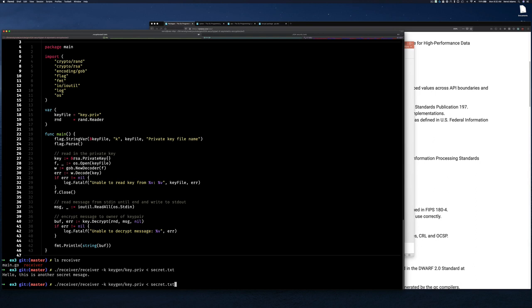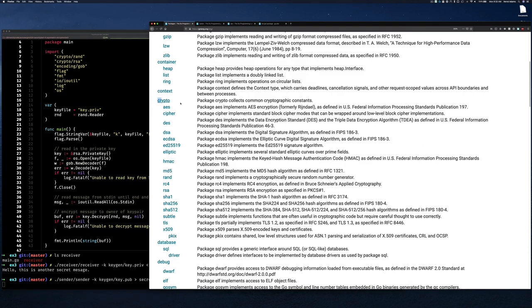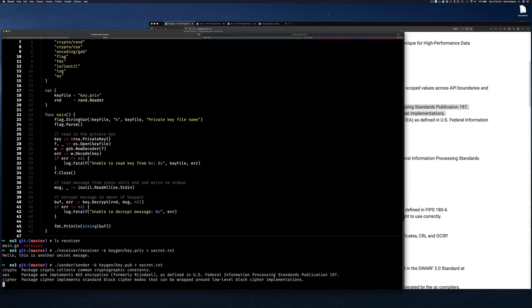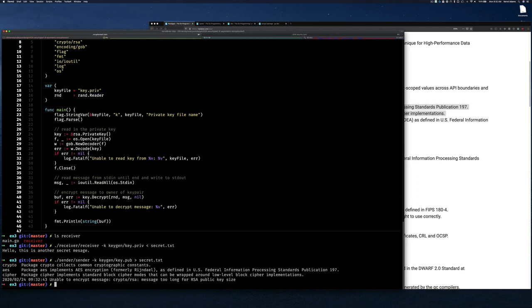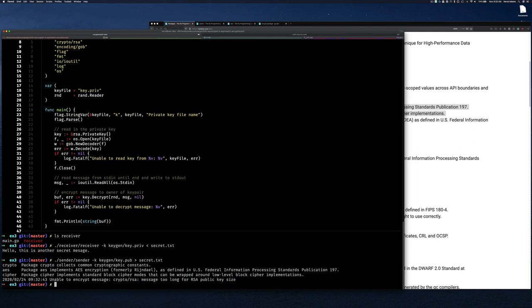For very small messages asymmetric encryption works, but if we decide to grab a bit of text — let's copy some text, paste it in, press Enter and Ctrl+D — now you can see it says 'unable to encrypt message using crypto/rsa' — the message is too long for RSA public key. Why would the RSA library prevent us from encrypting long messages using asymmetric keys?